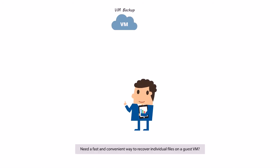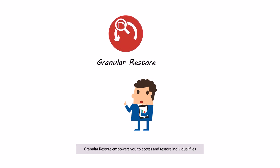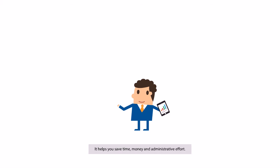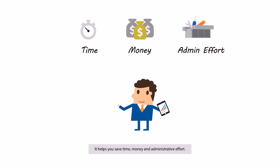Need a fast and convenient way to recover individual files on a guest VM? Granular Restore empowers you to access and restore individual files directly from a backed up guest VM image, without the need to boot up or restore the whole VM first. It helps you save time, money and administrative effort.